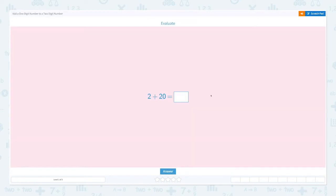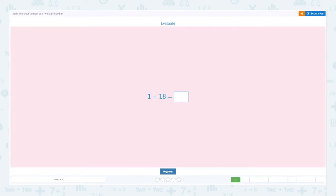That means twenty plus two equals twenty-two. So let's put twenty-two and click answer. Great job! Evaluate: one plus eighteen equals.